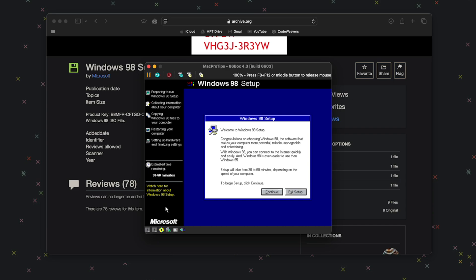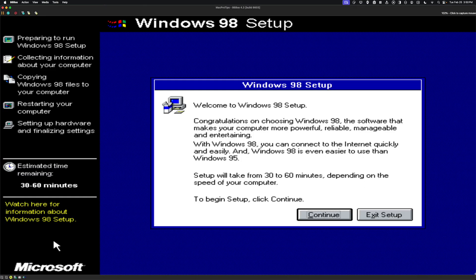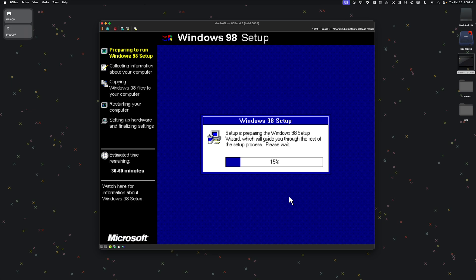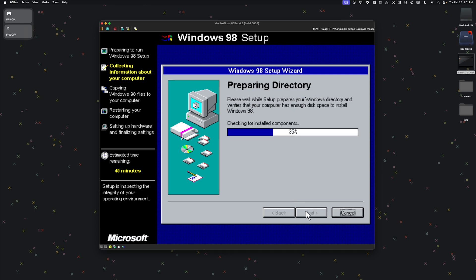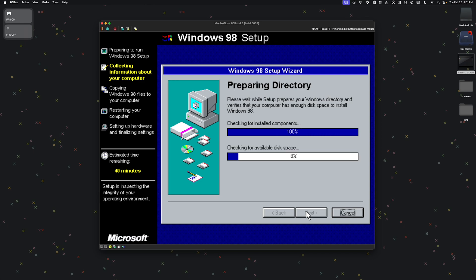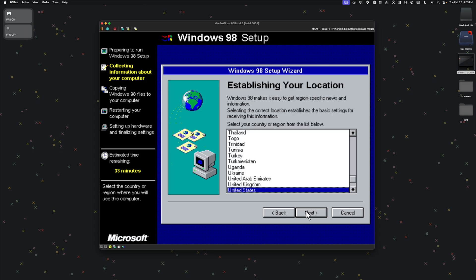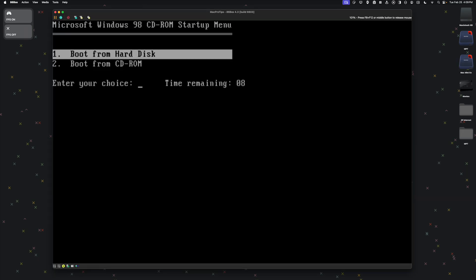Note that the mouse is kind of stuck in the window — you can get it out by pressing FN, F8, F12. You can also go to View and make it a resizable window. The entire installation process should take about 15 to 20 minutes. This time we're going to click Boot from Hard Disk.